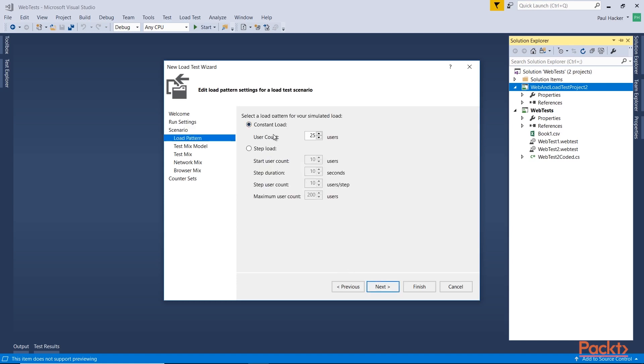Now we're going to put the load on this particular test. So we can do 25 users by default. Again, we can raise that amount. As long as you have the ability to run these types of users on the hardware you have. If your hardware can stand 150 users or 5,000 users, you can do that. But you just got to be careful about what your hardware is able to support. Or you can step load it. So in this particular version, I'm going to do the constant load. If we did a step load, you would start out the test using 10 users. And every duration, every 10 seconds, it would add 10 more people to the test. So 10 more users would be added every 10 seconds until we reach a maximum user count of 200 or if the test ends first. So I'm going to go ahead and leave the constant load. And I'm going to raise this up to 100 users. I think that would be fine. And let's go next.